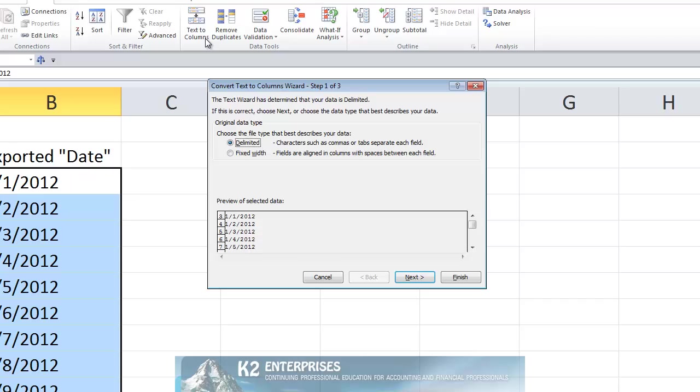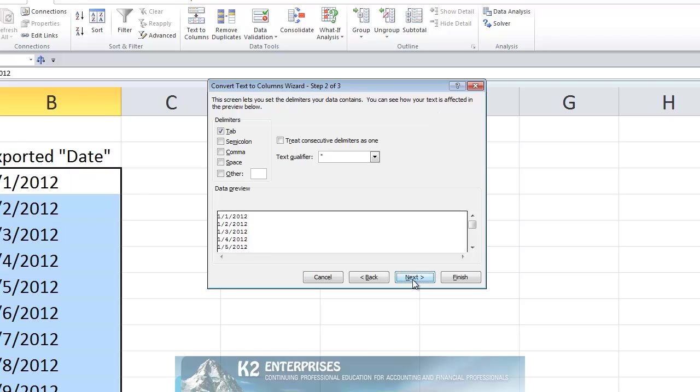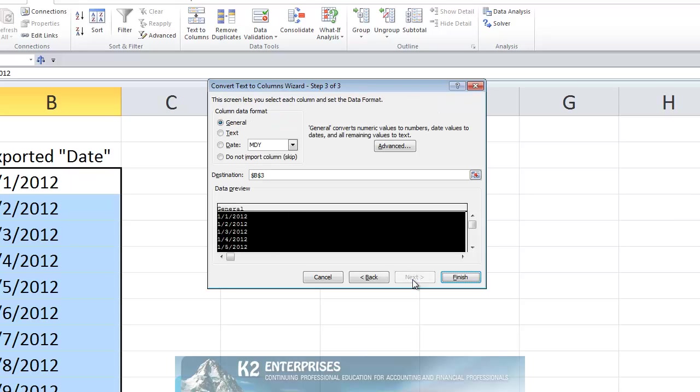In the Text to Columns dialog box, click Next twice to advance to step number 3. In step 3, change the column data format from General to Date, as currently shown on the screen.